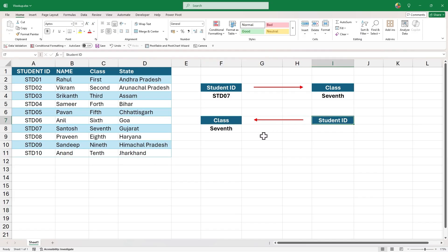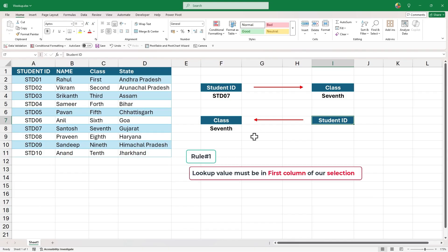To use the VLOOKUP on any data, we must follow its rules. And we know the first rule is that the lookup value must always be in the first column of our selection.